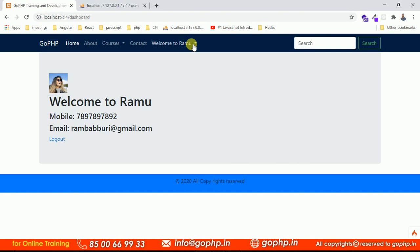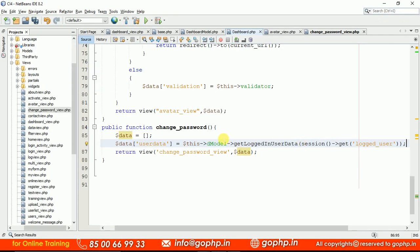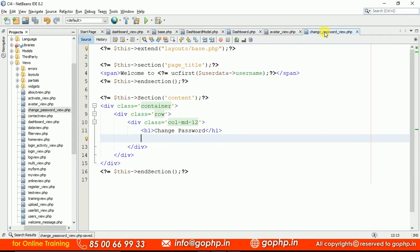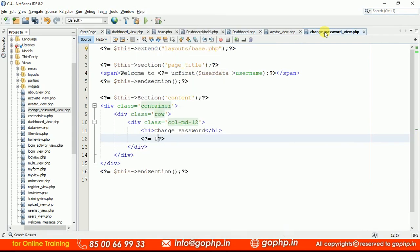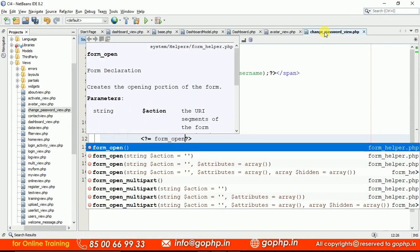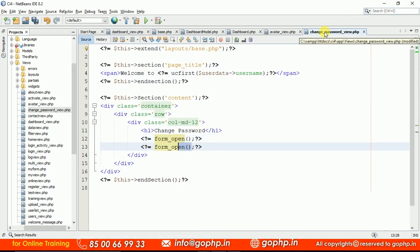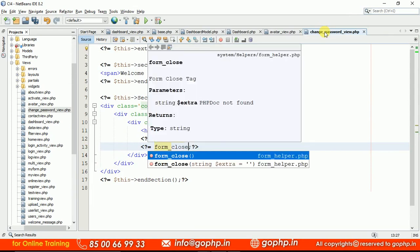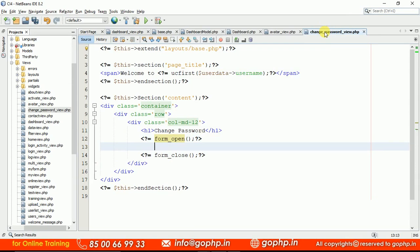Refresh the page and check whether we are getting the logged-in user data. Go to the change_password_view and you can see all the information is coming perfectly. Now let's create the form quickly. Open form and close form — multipart is not required here because we are not uploading any file, unlike the profile picture upload earlier.